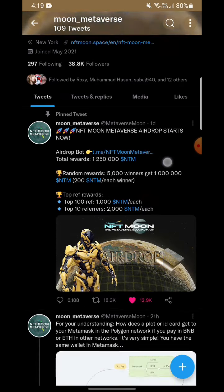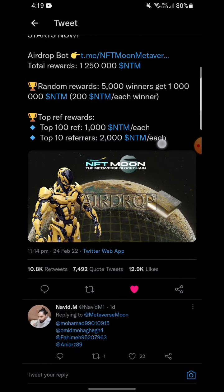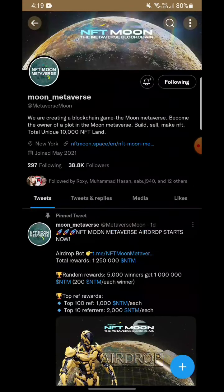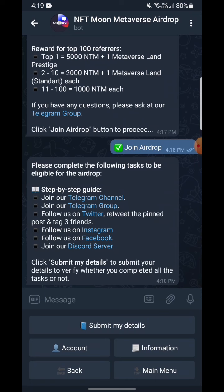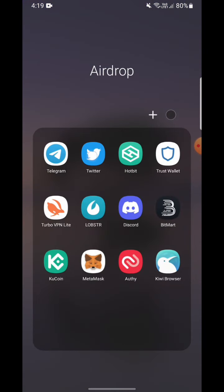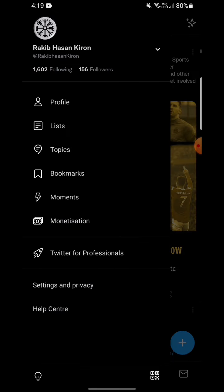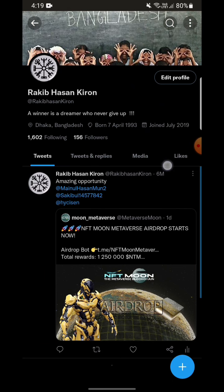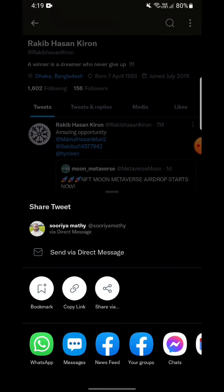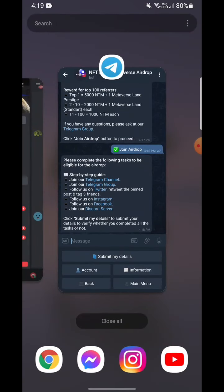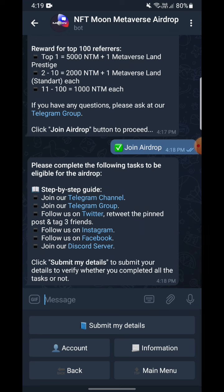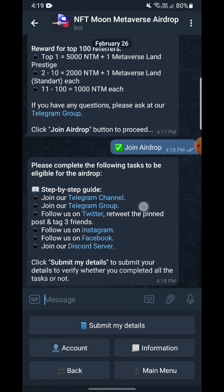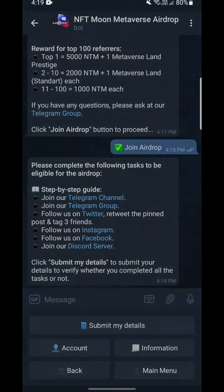If you want to find the quote-tweet link, you can simply go to your Twitter account and your profile. Here I have quote-tweeted their post, so I'm gonna copy this. If you lose it, you can go to your profile and find that retweet or quote-tweet link — it's as simple as that.